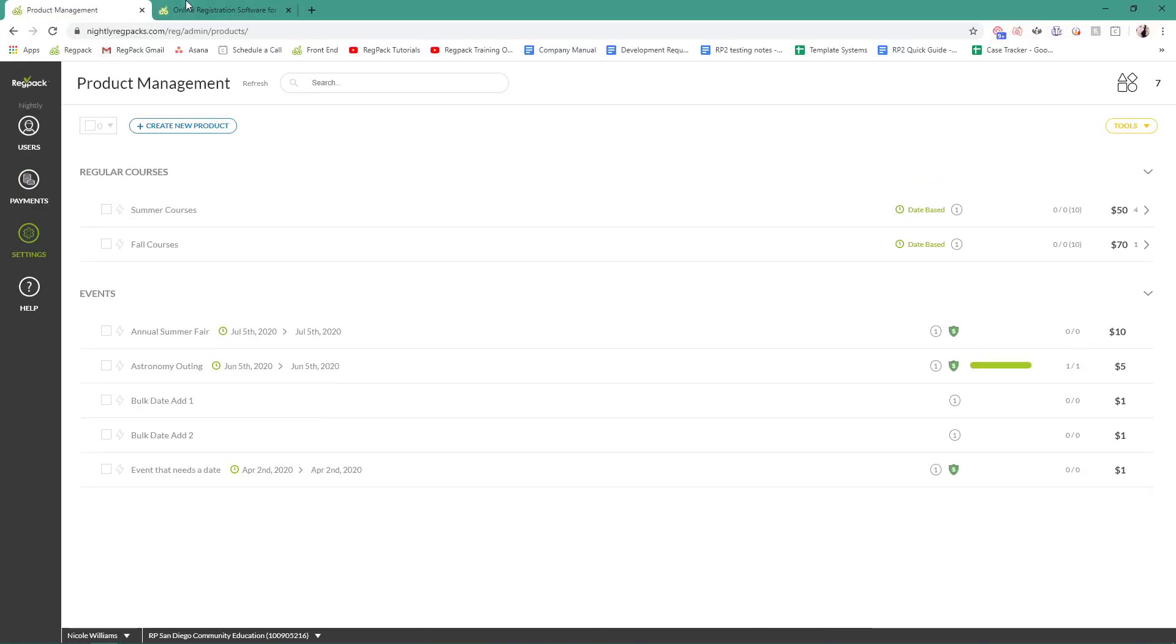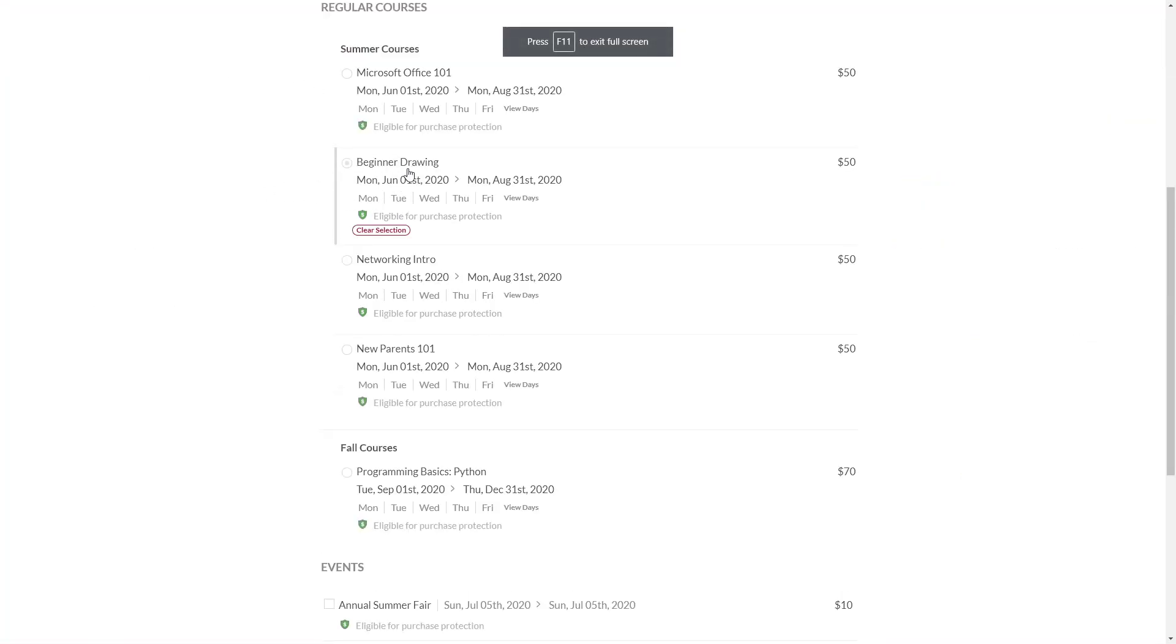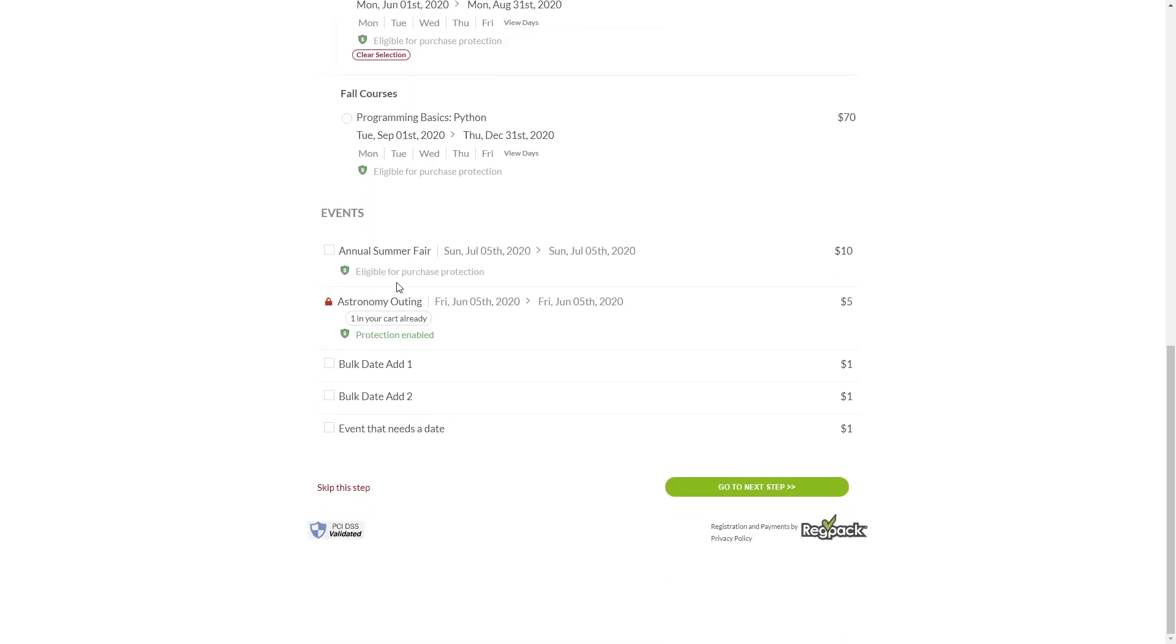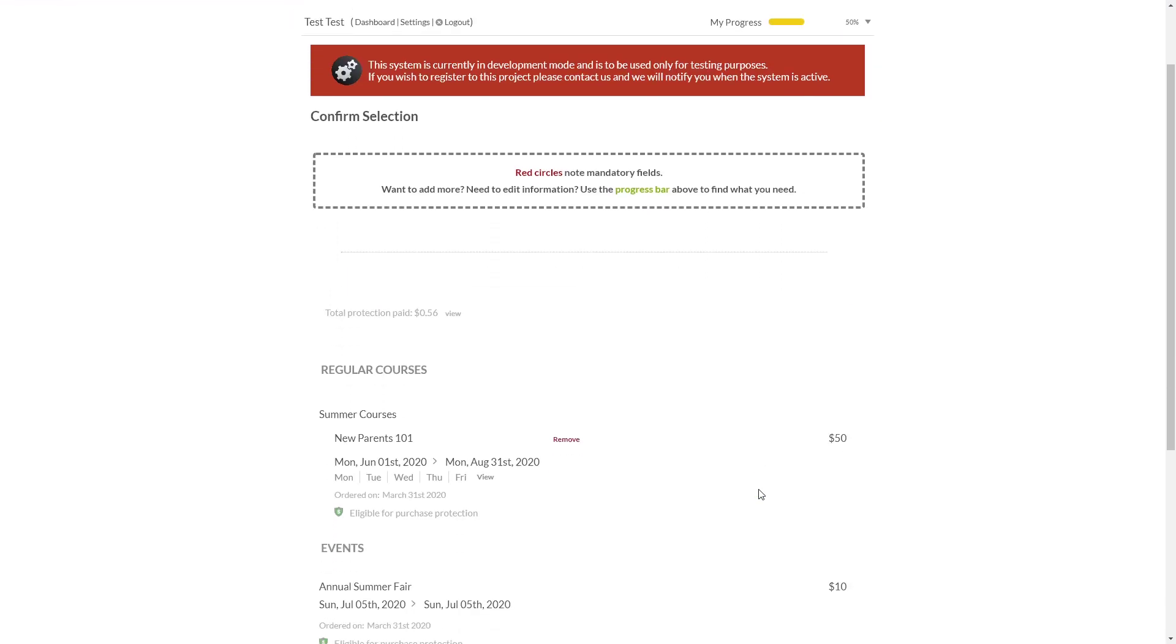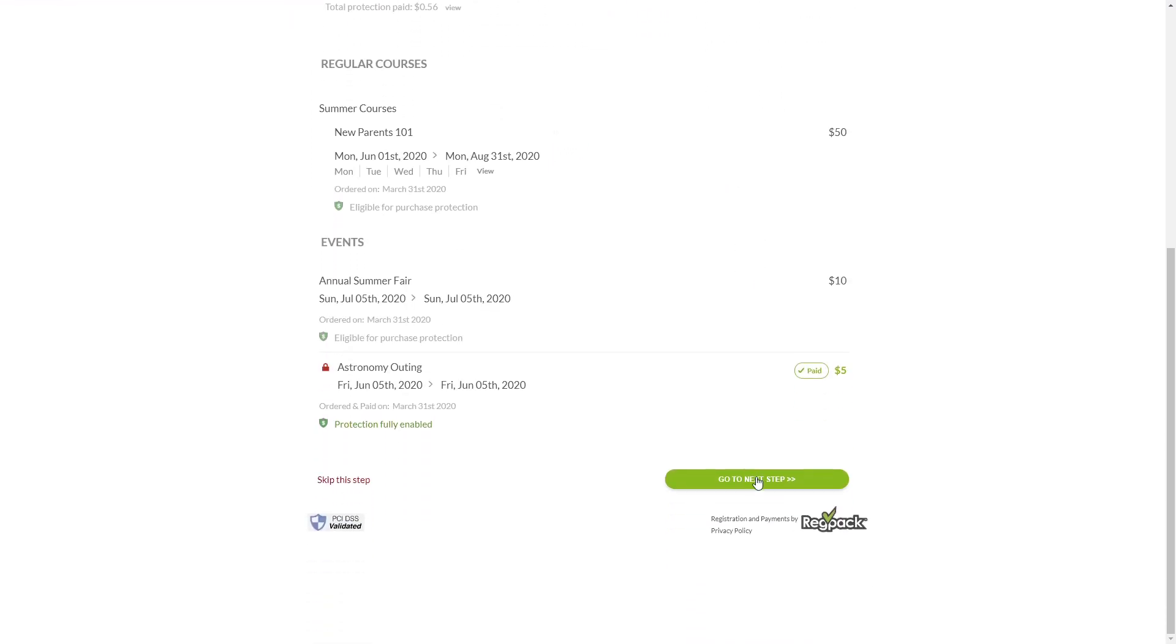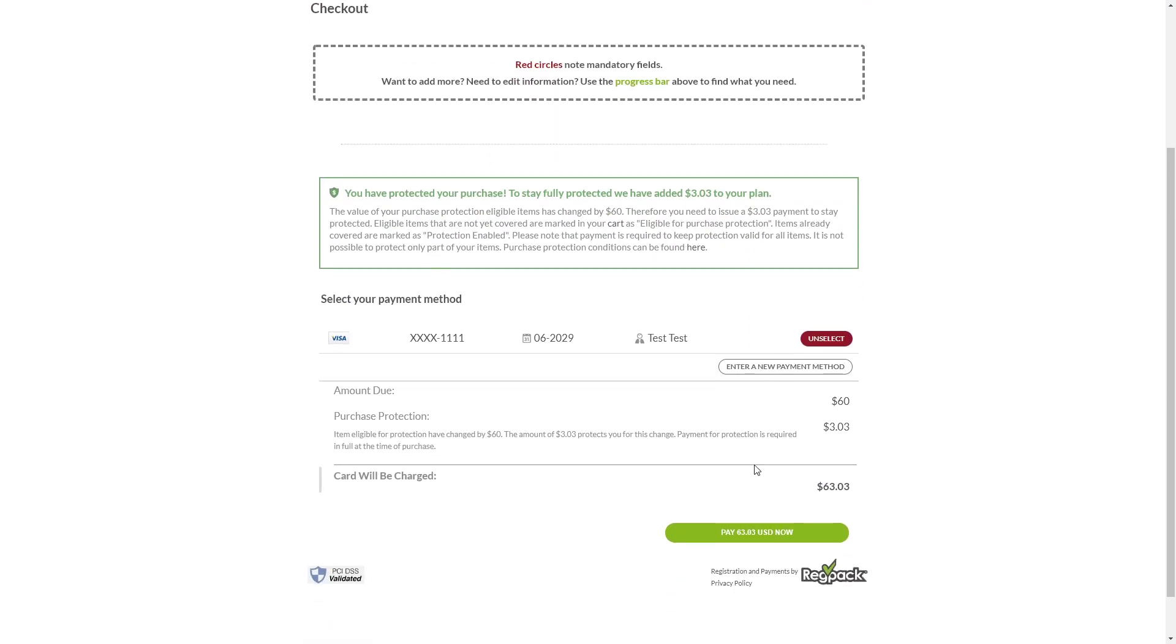Your user will walk through your registration process and select Sessions or Services and Activities with Activity Dates as normal. Purchase Protection charges will not appear until they reach the checkout form. Upon reaching the checkout form, they'll see a green box listing the Purchase Protection calculated cost and details. Within this green box, your user may remove Purchase Protection if you don't set it as required.